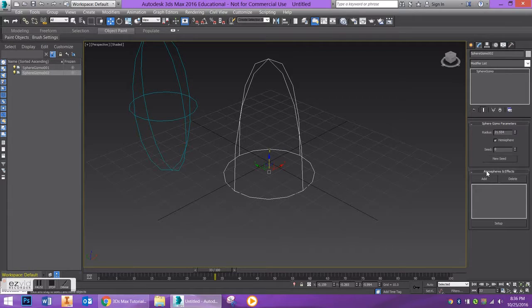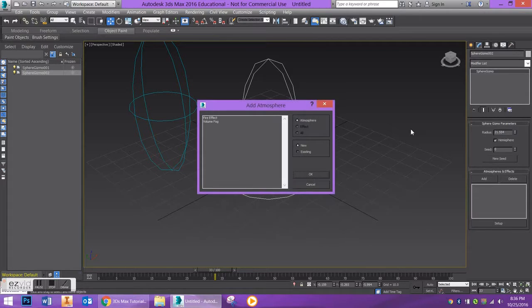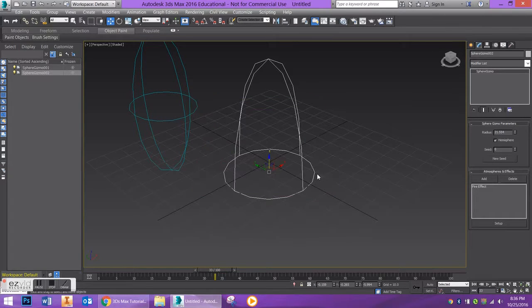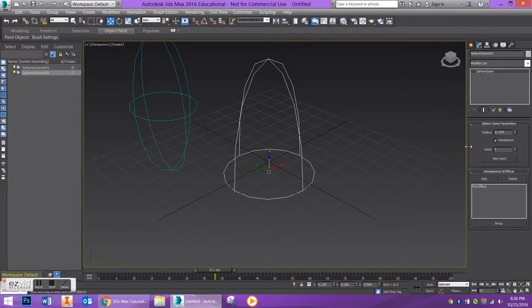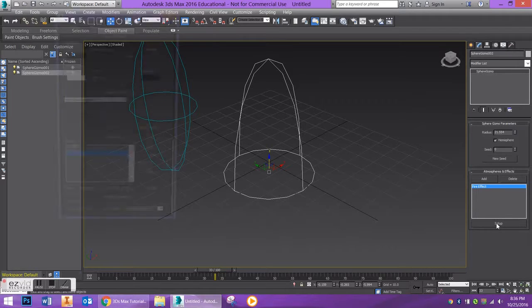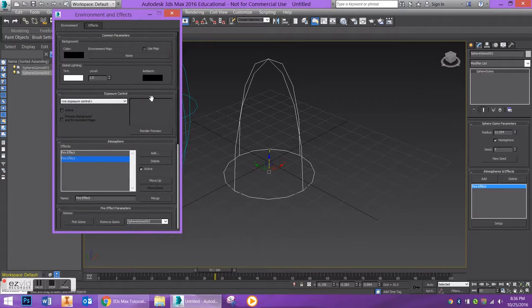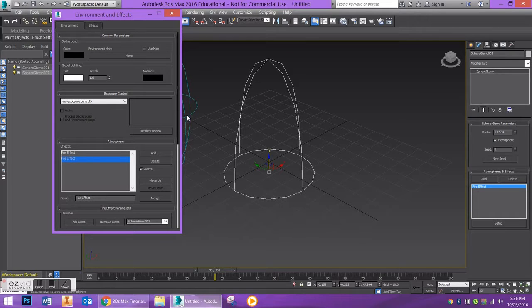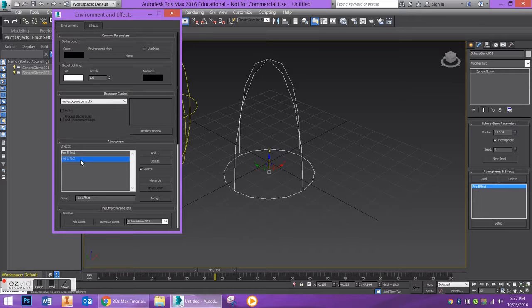So let's go over to our Atmospheres and Effects with my gizmo selected, and I'm going to go over to Add. Under Add I'm going to add my Fire Effect and say okay. Now we're not done yet. If we click on the Fire Effect we have to go to Setup and that's where we're going to edit some of the parameters.